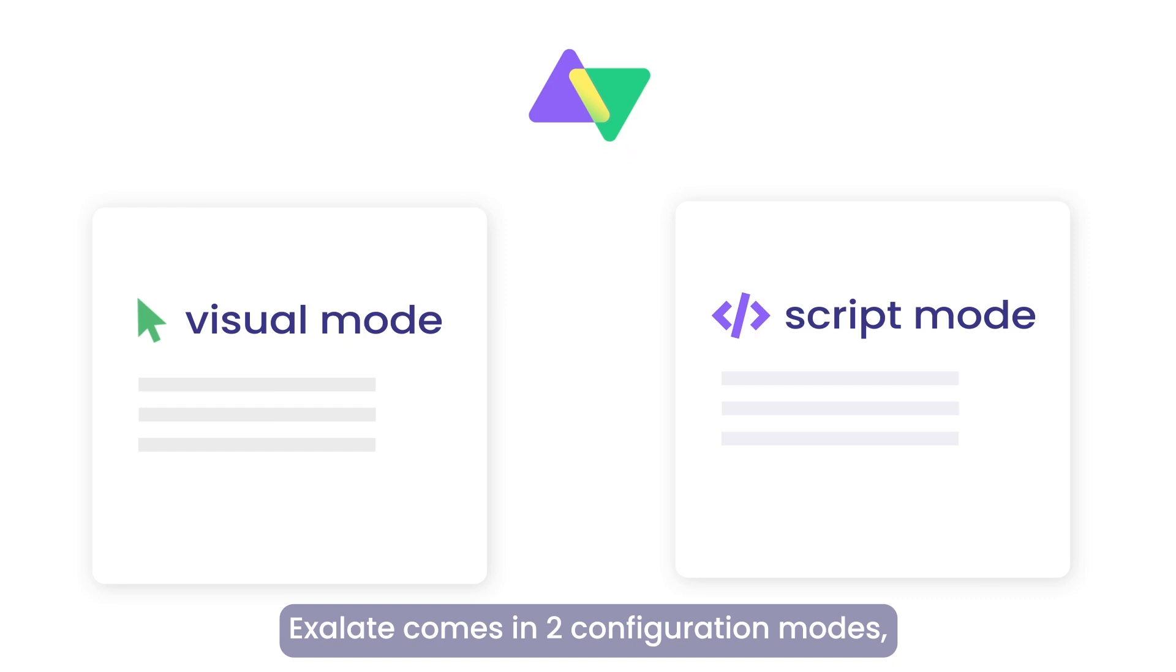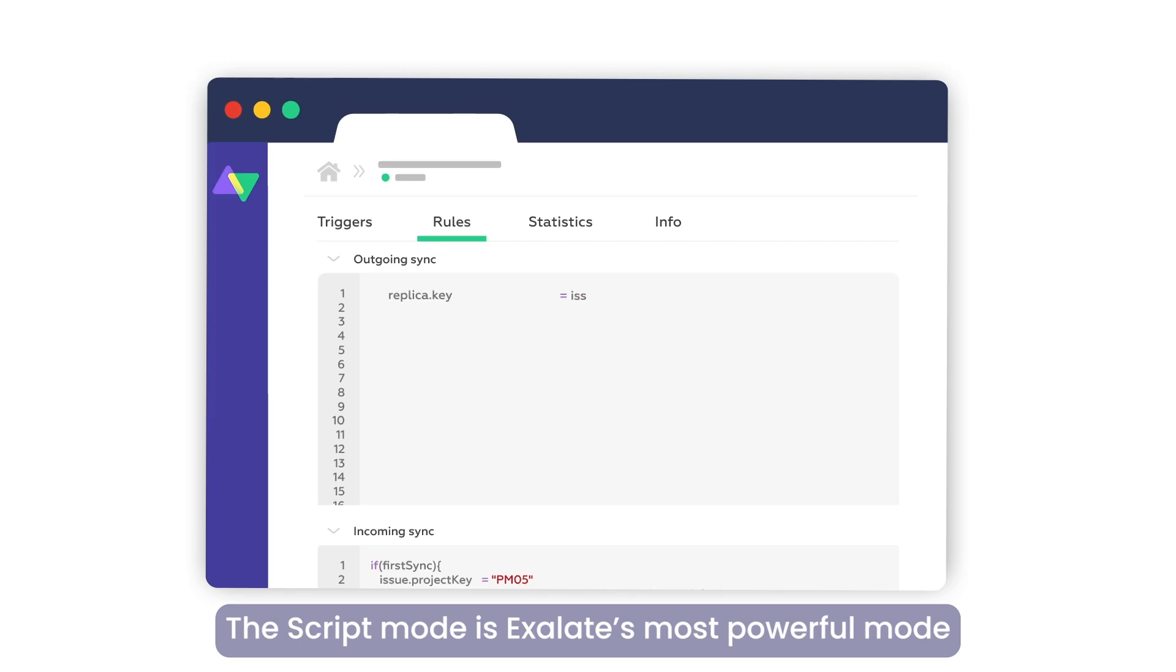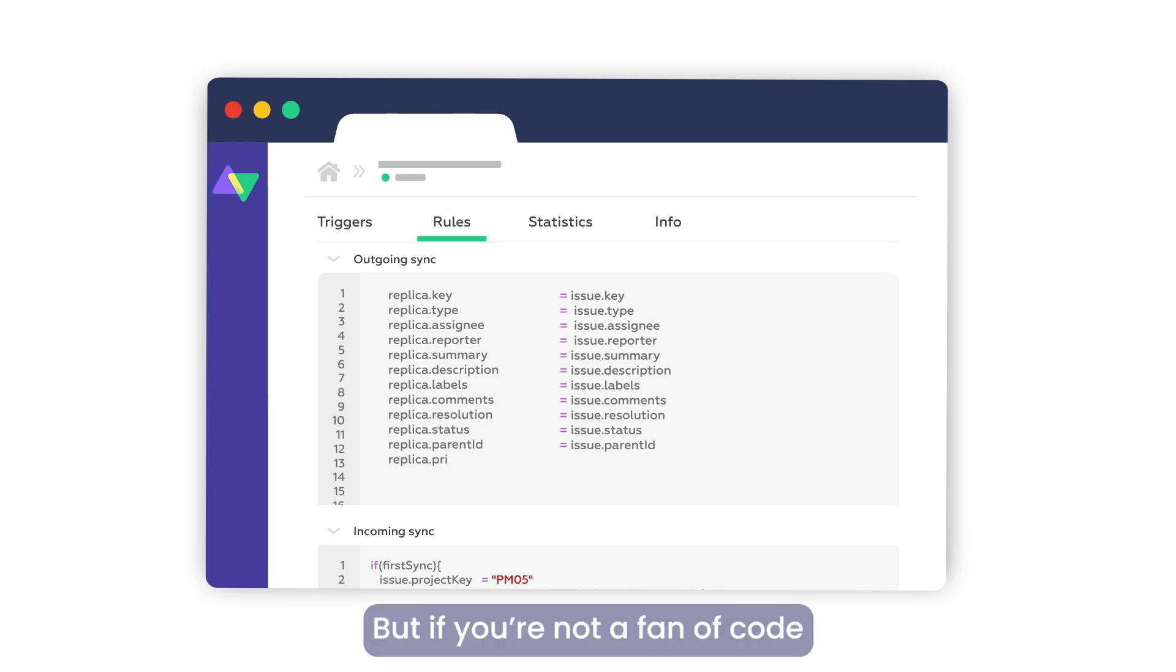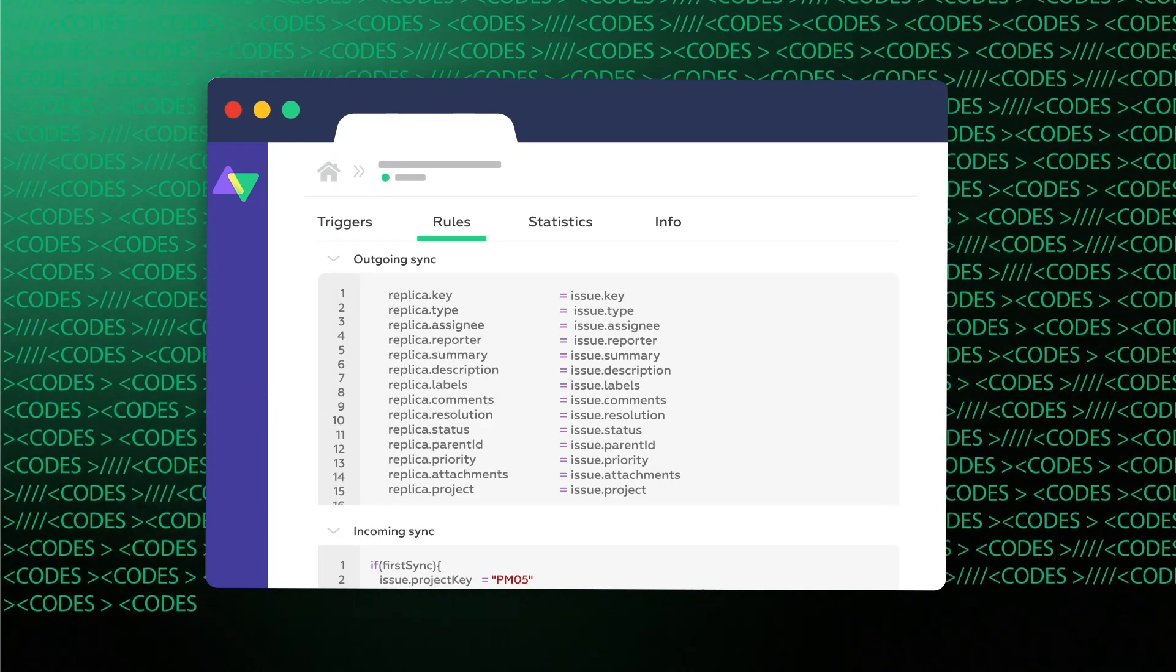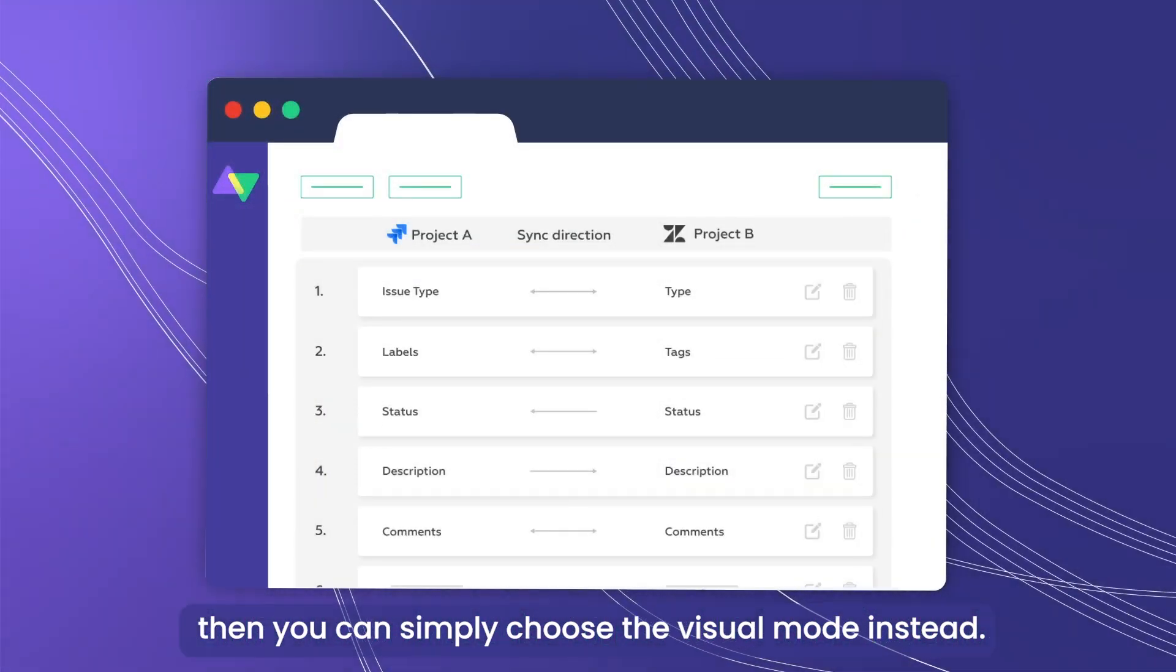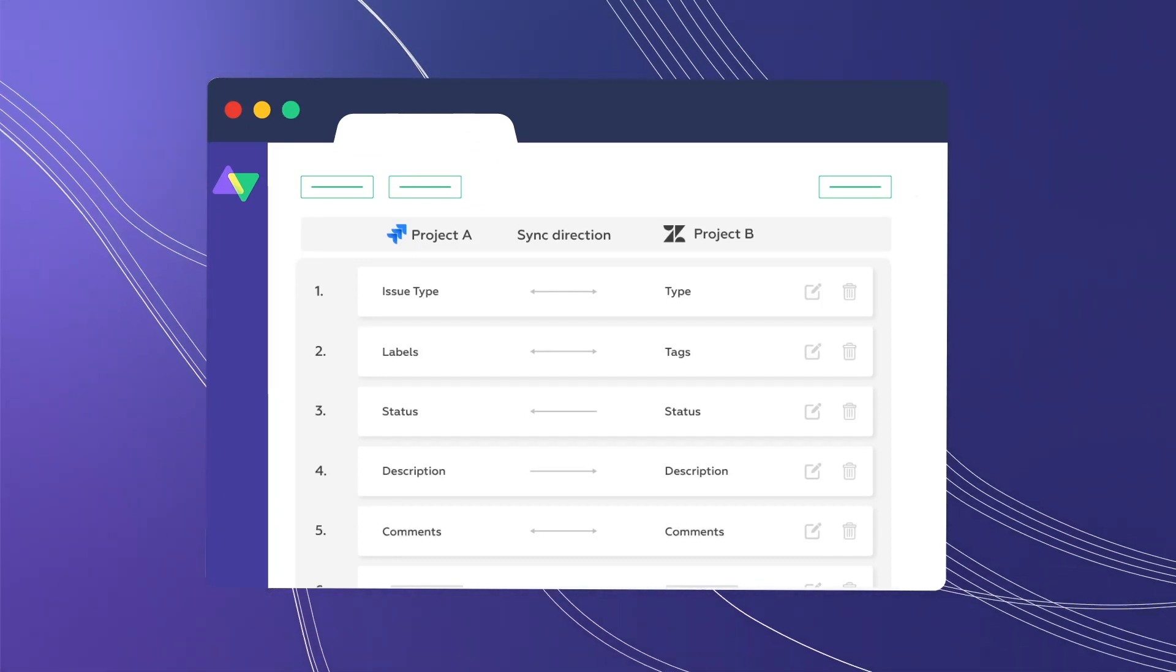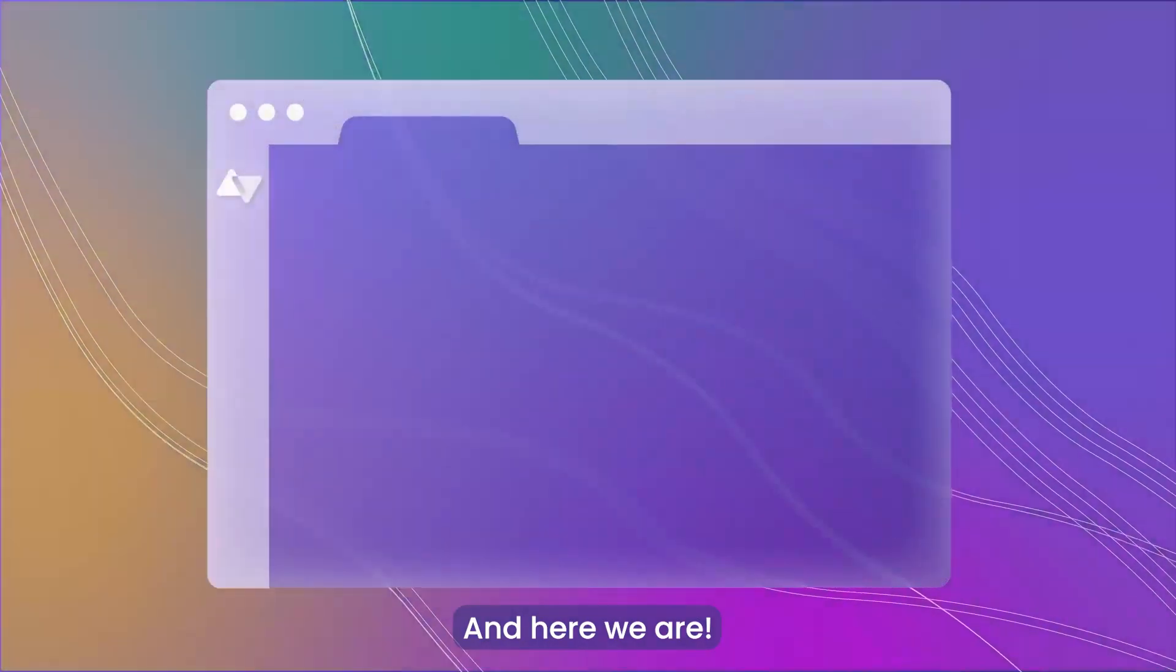Exalate comes in two configuration modes, the script and the visual mode. The script mode is Exalate's most powerful mode as it supports almost any sync scenario. But if you're not a fan of code and you'd rather not use the script mode, then you can simply choose the visual mode instead. No code, more intuitive.